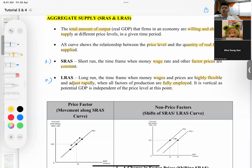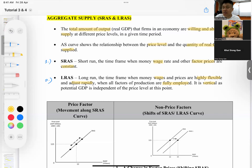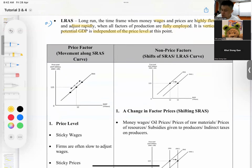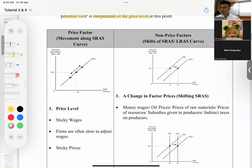In the long run, money wages and factor prices become flexible — they adjust to the current situation. When the economy reaches full employment and workers are asked to produce more, they will demand higher wages. The long-run aggregate supply curve is vertical because it shows the maximum capacity of output — the potential GDP — and is independent of the price level.